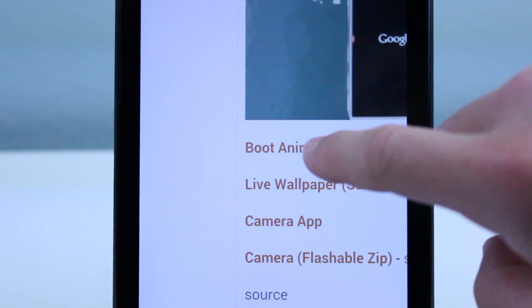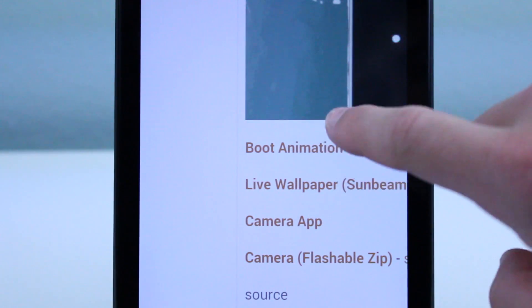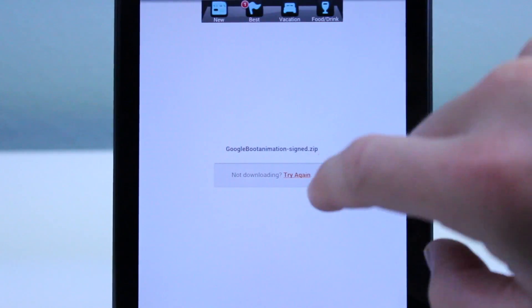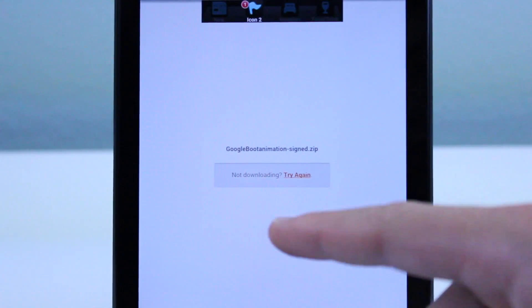So this should pretty much work with any device that is rooted. All you need is TWRP or ClockworkMod.